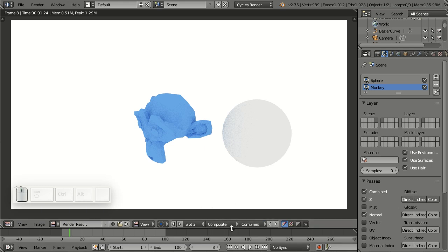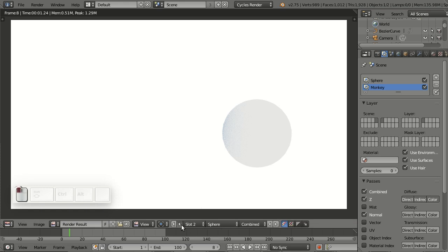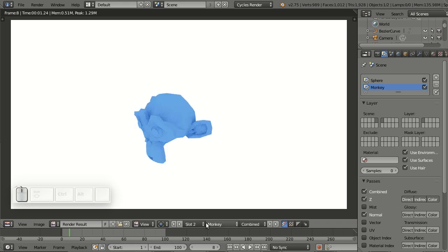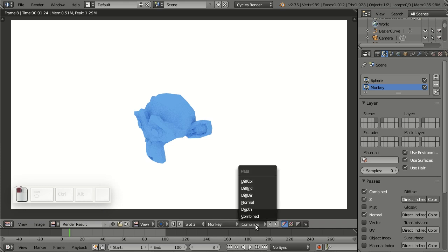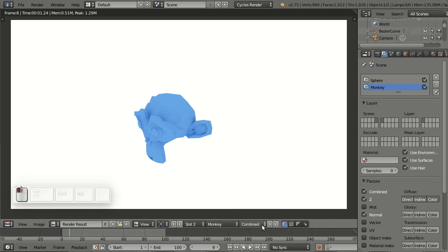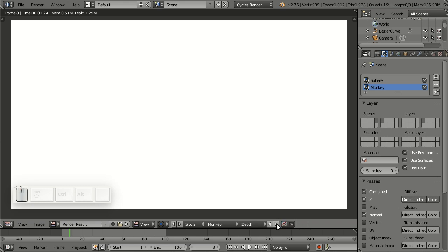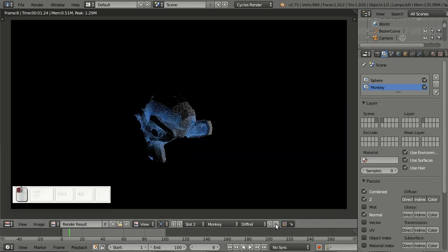Selecting layers is now also possible using these two arrows here, which is pretty interesting because they're actually next to the slots but they are for the layers. Now that I have the monkey layer selected, I can also select one of the passes and cycle through them using these little arrows here.